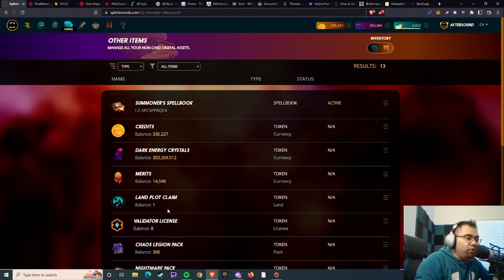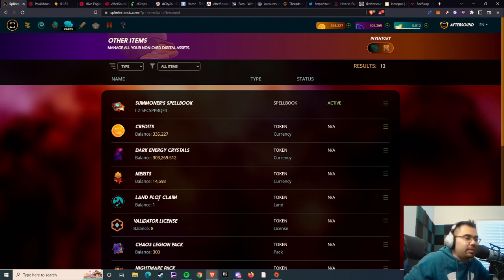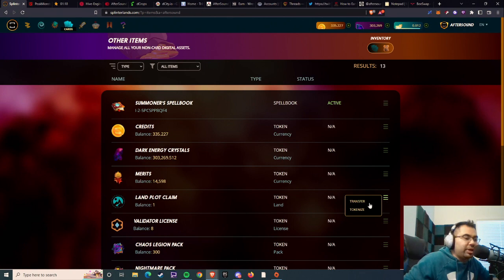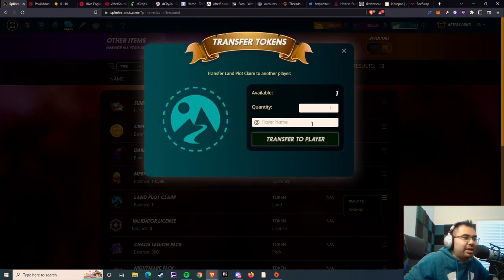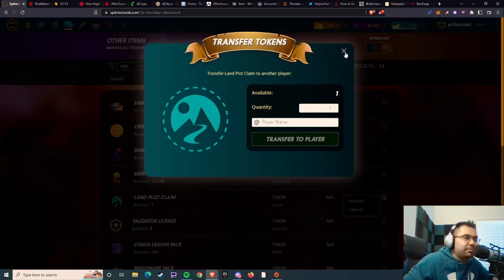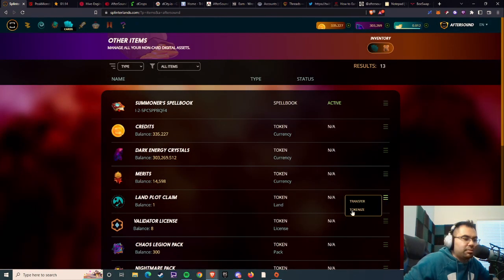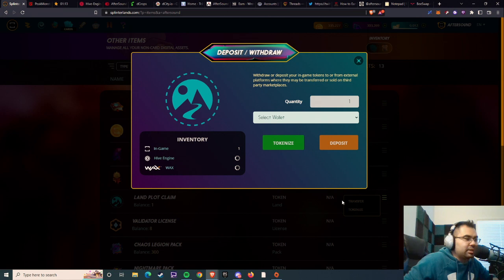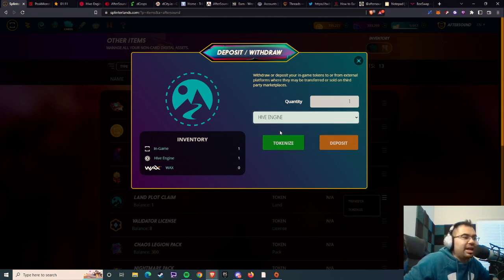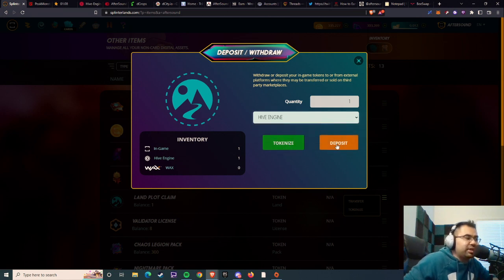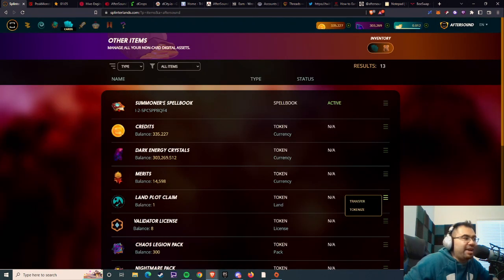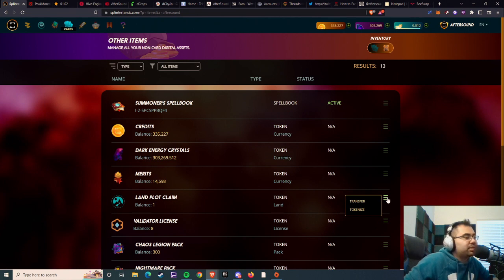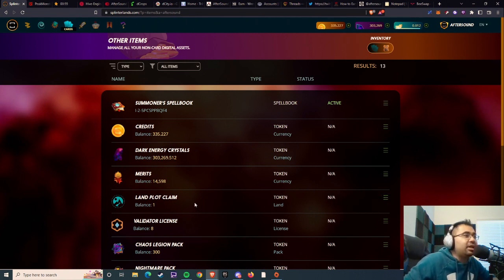When you already have a land plot claim in the game, I believe you can go in and hit tokenize, and you can select Hive Engine and then deposit into the game. But when you don't have any land already in the game, it won't pop up here, which is really annoying, and I feel like this is something that should have changed a long time ago.